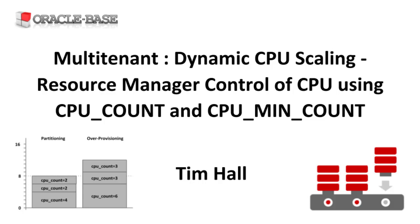Depending on the underlying architecture, the CPU_COUNT refers to the number of cores or threads available to the instance or PDB. We'll use the term threads, but if your architecture doesn't support multiple threads per core, then threads are synonymous with cores.